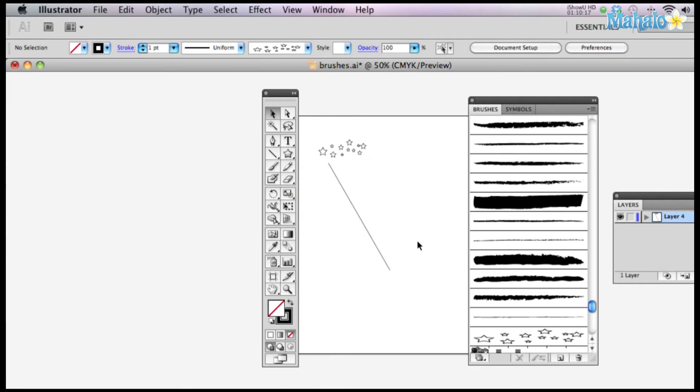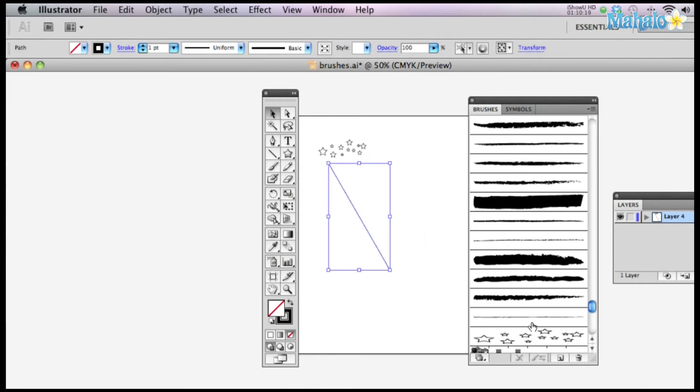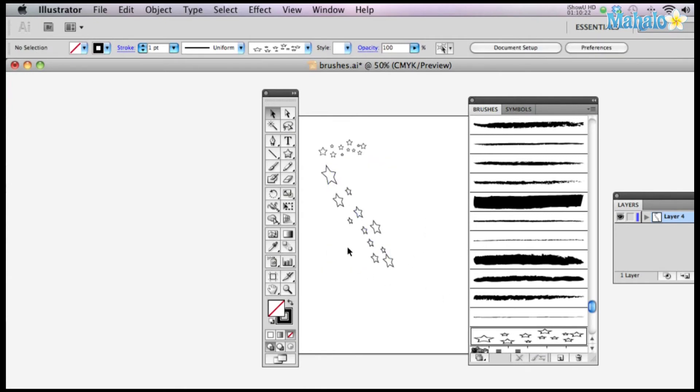Now let's apply our cool star brush to it. Check it out. Stars all around. You can do it too.